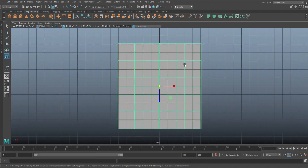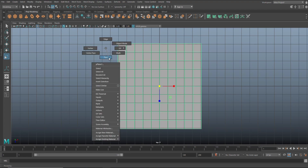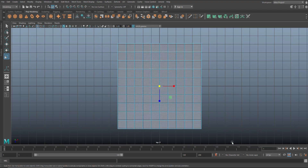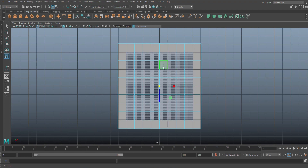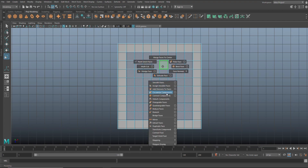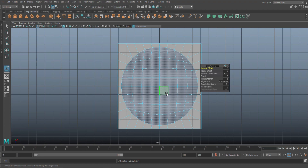First we're gonna select all the faces with the exception of that outer row. I'll right-click to face mode, drag-click all of them, then hold Shift and drag-select the outer edges on each side. With that initial selection, we need to make the outer circle first — hold Shift, right-click, and go to Circularize Component.